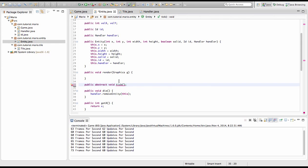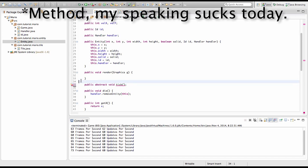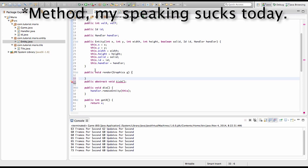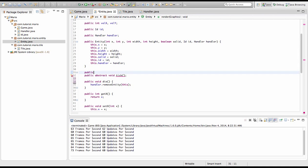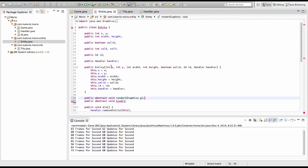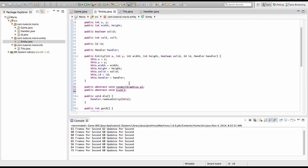Now what that will do is that every time we create a player class, it's going to extend entity and if we have a public abstract void tick, then the player must have a tick class — it will be forced to implement a tick class, like it will be forced to implement the constructor when we extend entity. We want to do the same thing for public abstract void render, and type our graphics g. We actually need to make this an abstract class if you want to have abstract methods in our class.